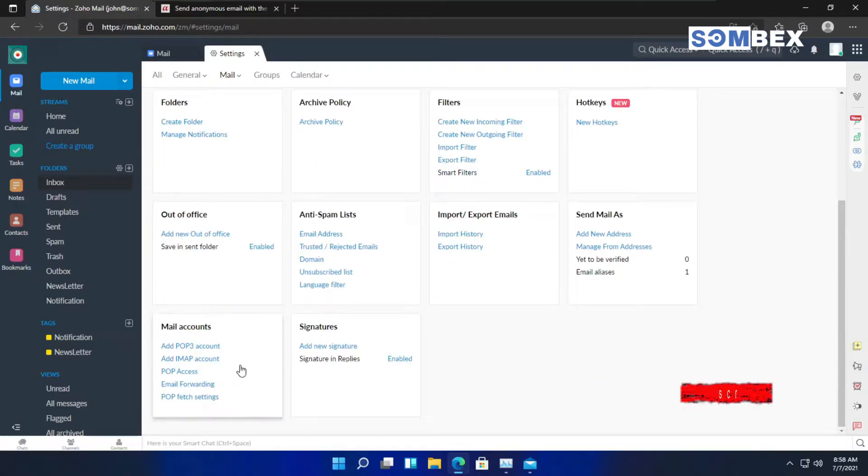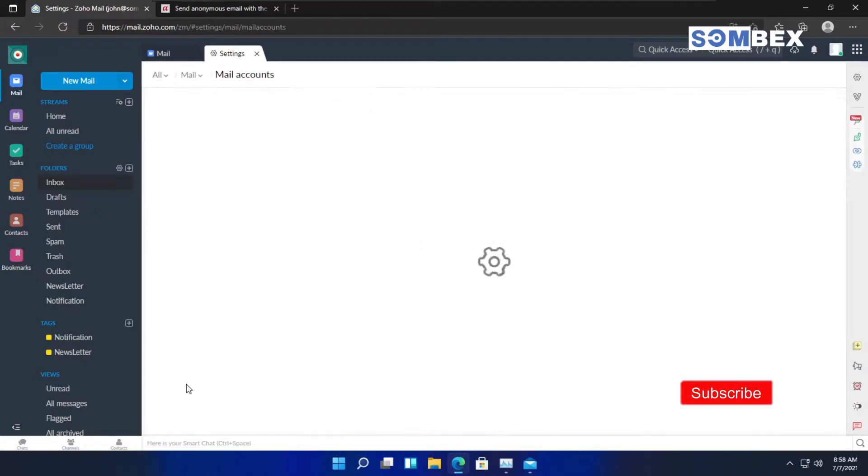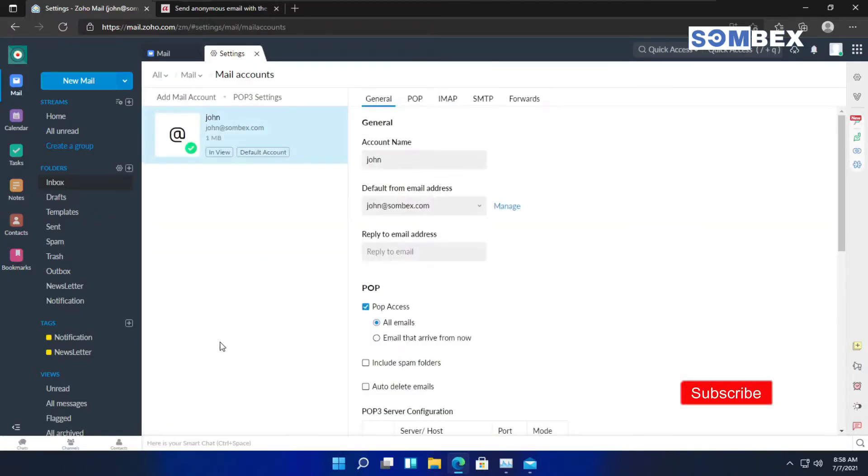Now, click on the mail accounts option. After that, click on forwards option from the menu.